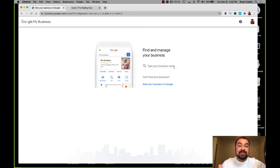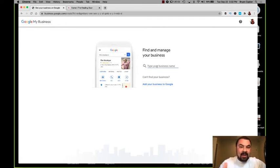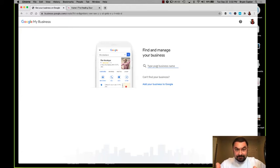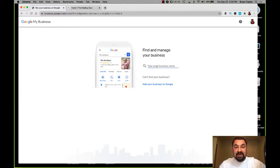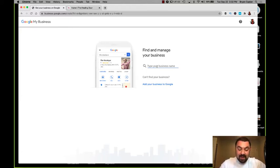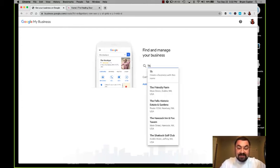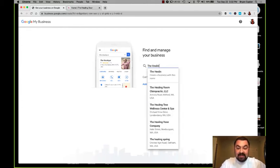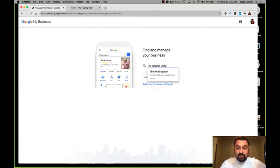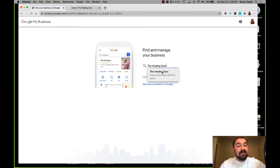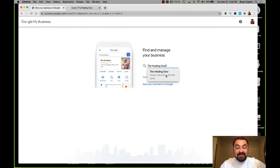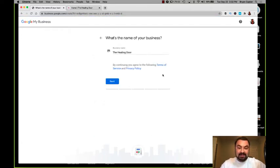It brings me to this page where I'm going to create. This is the screen where you're going to start typing in your business name. Now Maria's business name is The Healing Door. She's the only one that's got that name in the Google universe and Google My Business. So it says create a business with this name. I'm going to click yes.